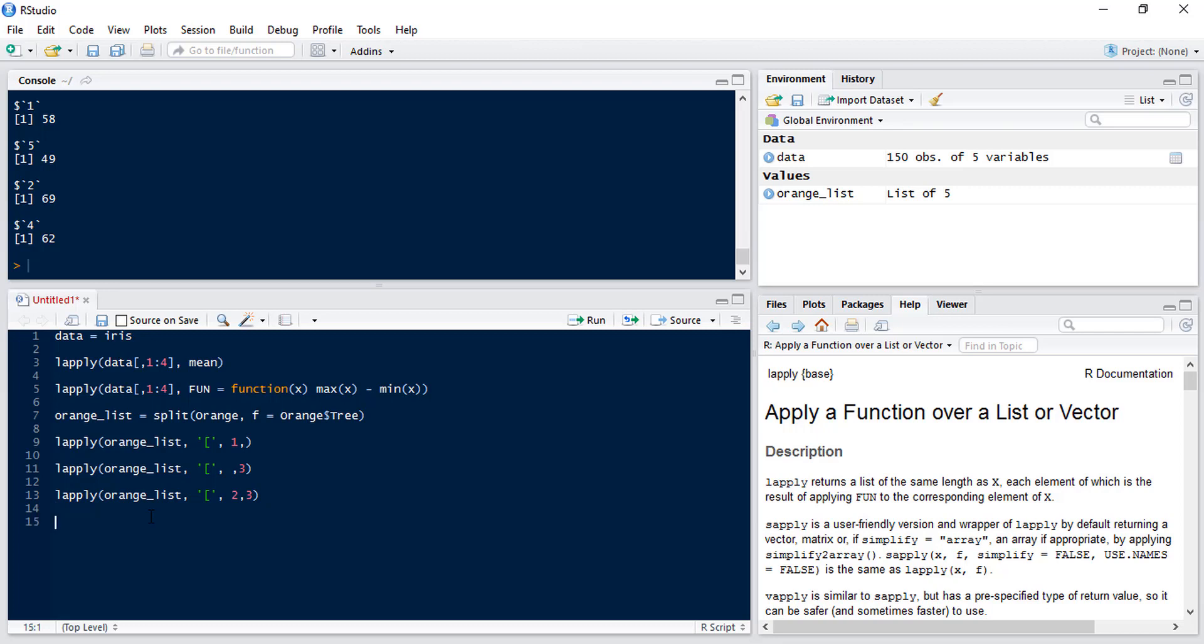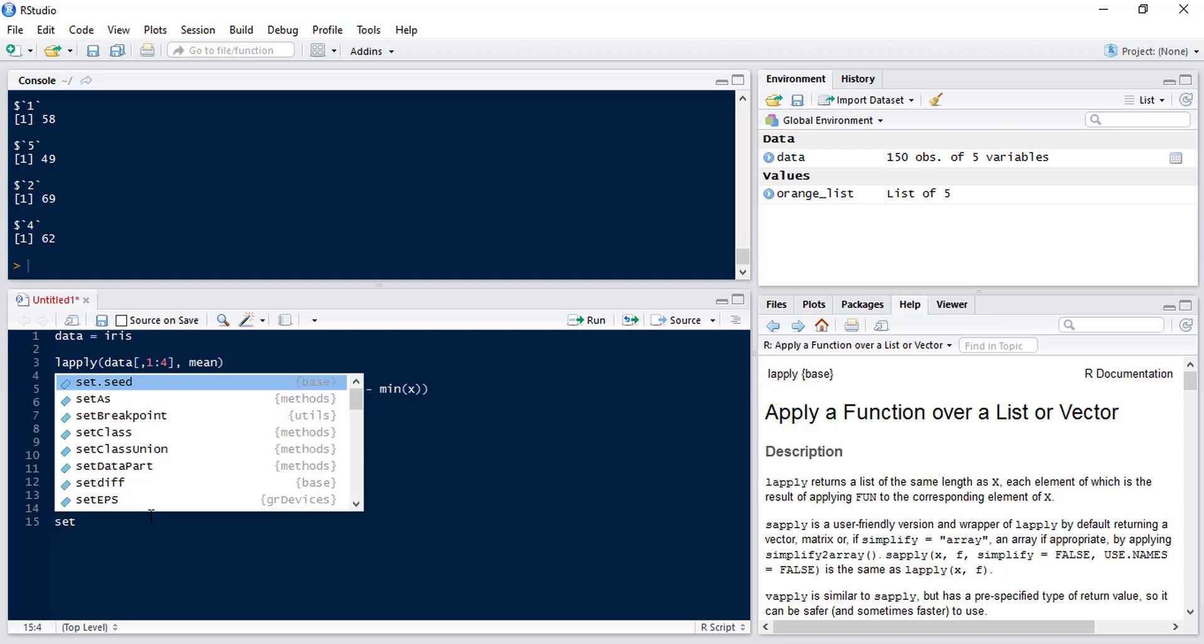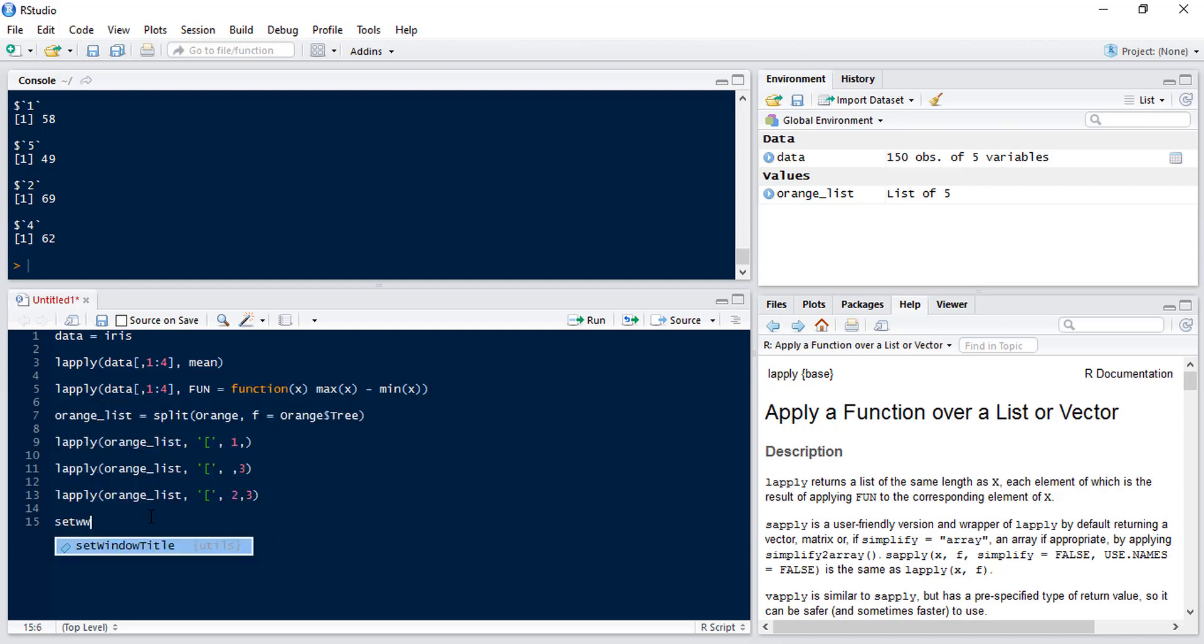Now a more complicated function we can do is to read in all the files from one folder on your computer. Now this is a really useful thing to do when you've got lots of files in the same format and you want to bind them together into one data frame. So first of all we're going to set our working drive. Now this is where all the data sets are stored.